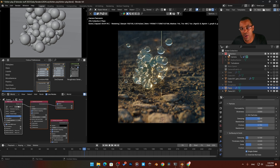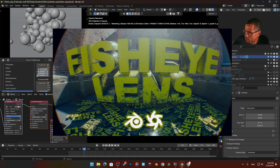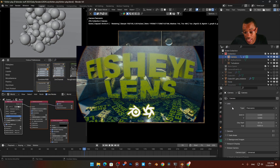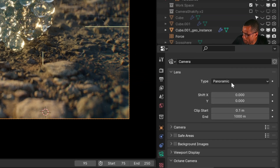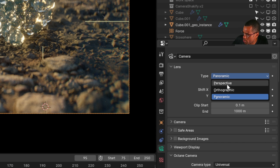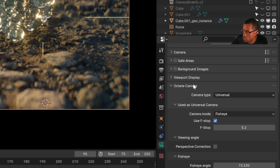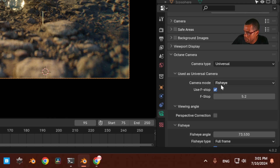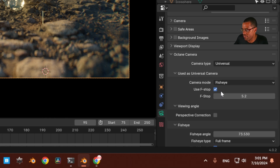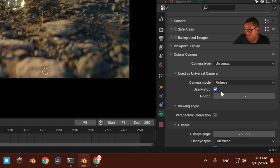With Octane you can really mimic a lot of things in the real world, especially with lenses — chromatic aberration, lens distortion on the outer edges. I was playing around trying to get a fish-eye look. Jumping over to my camera settings — I did release a video on how to set up the fish-eye lens — I've got the panoramic mode set, which is not the default (normally it's perspective). Then once you go to the Octane camera, switch it from lens to the Universal Camera, and that's when the camera takes on a world of its own.